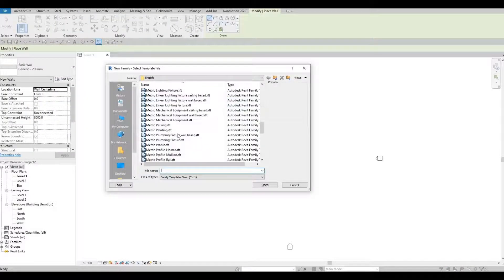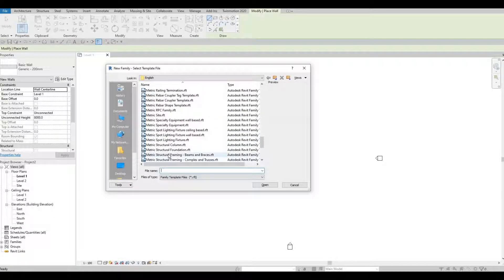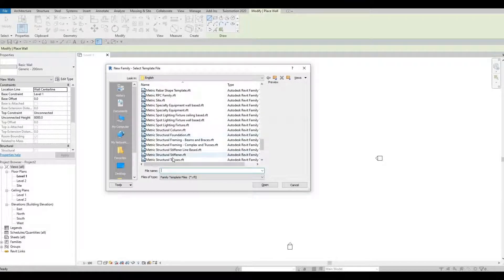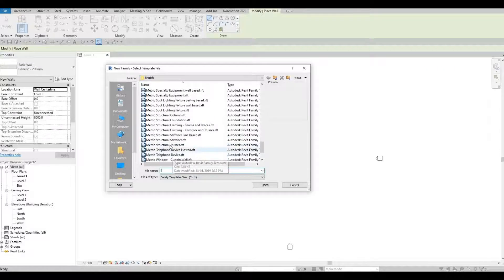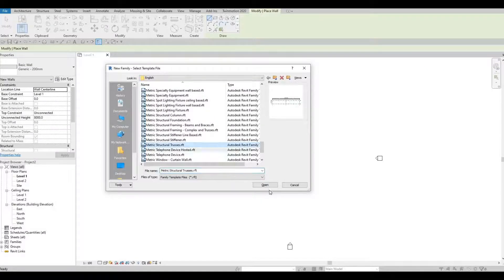Look for metric structure row trusses, and then after that click Open.